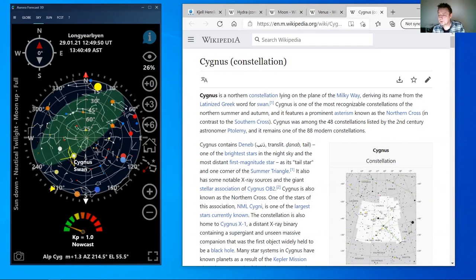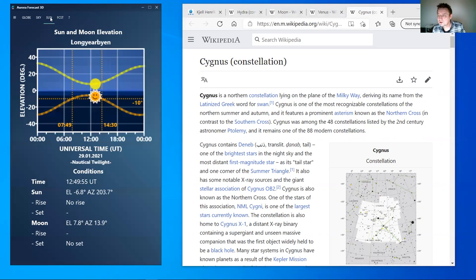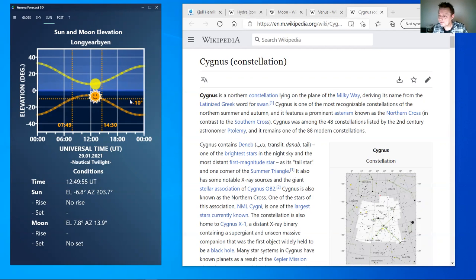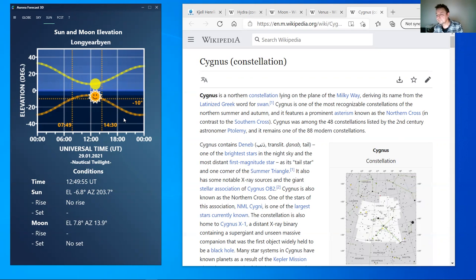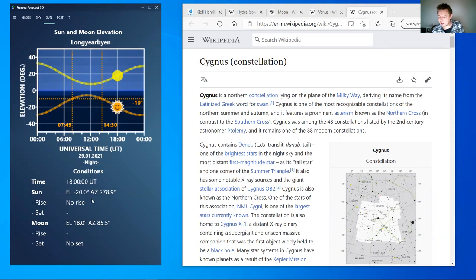If you want to know more about where your sun or moon is, just click the sun module. Here you have the sun and moon elevation for Longyearbyen during the day. This lower 10-degree limit in elevation gives you the time when you are able to see aurora — when it's dark enough. If you click on the curves, you can get more detailed information about the elevation and azimuth of the sun and the moon.